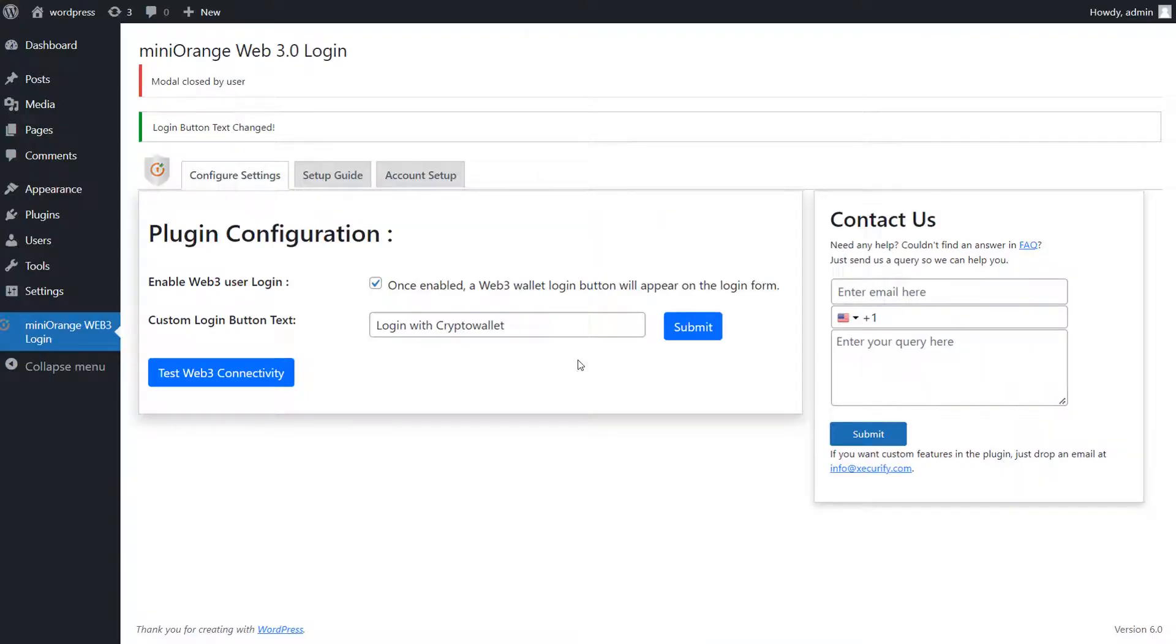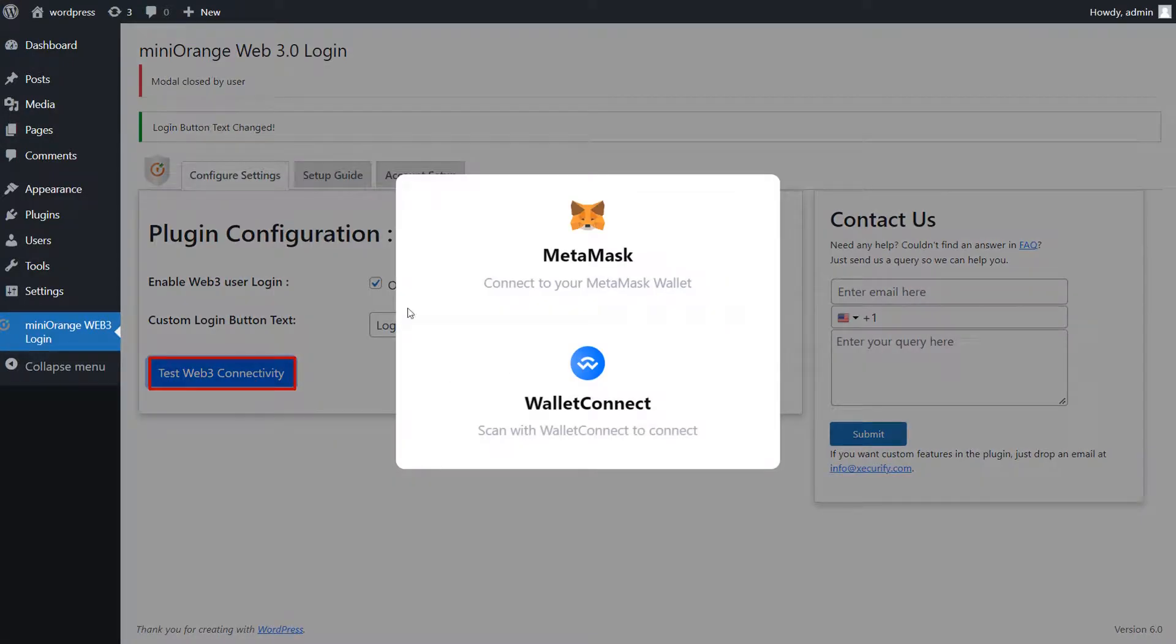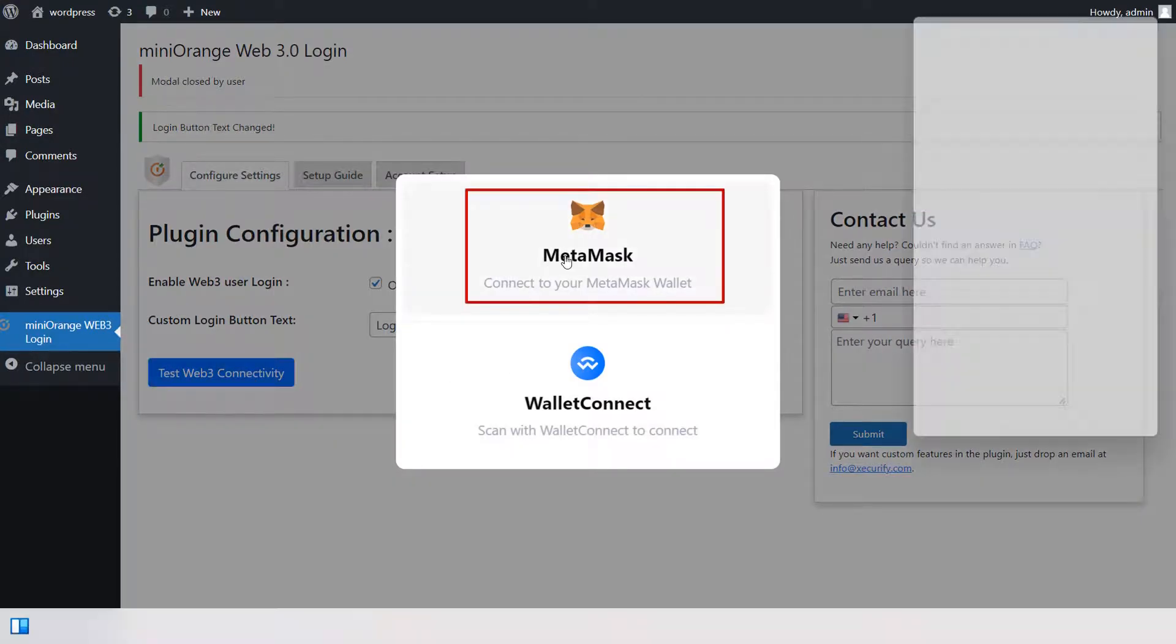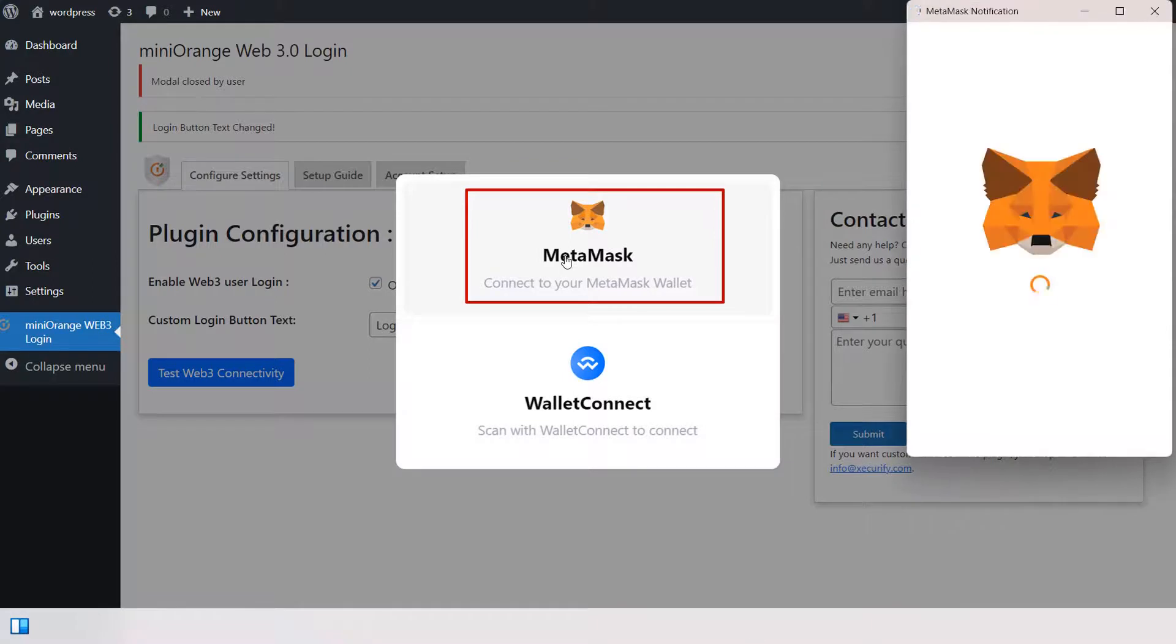Now, go to the Web3 Plugin, and click on Test Web3 Connectivity button. To connect your MetaMask wallet, select MetaMask option.